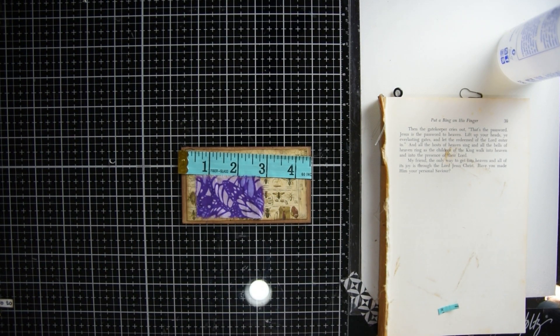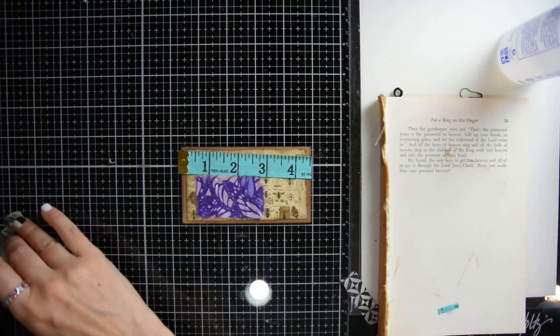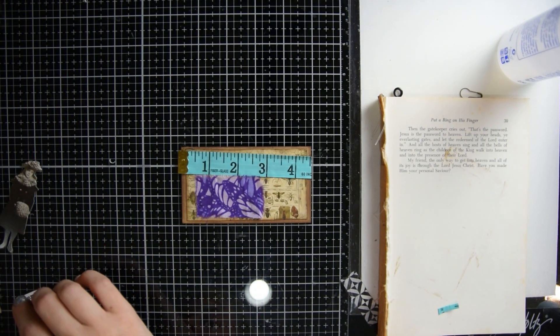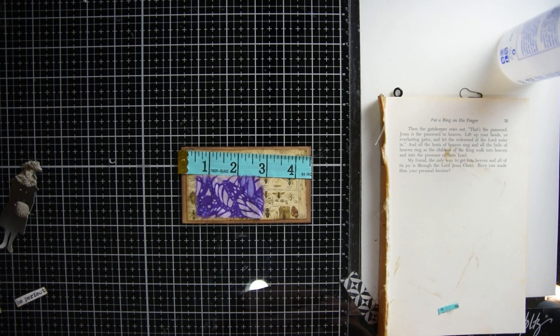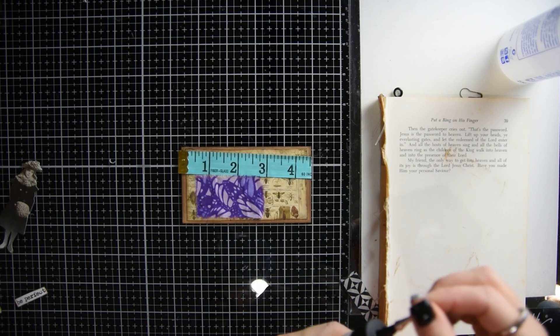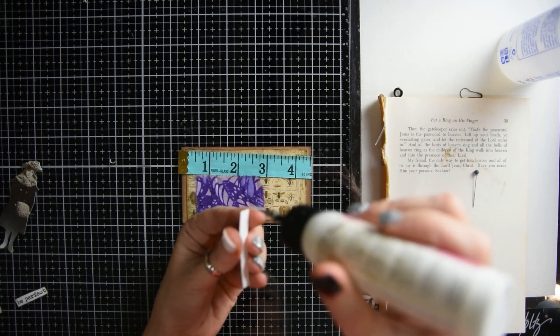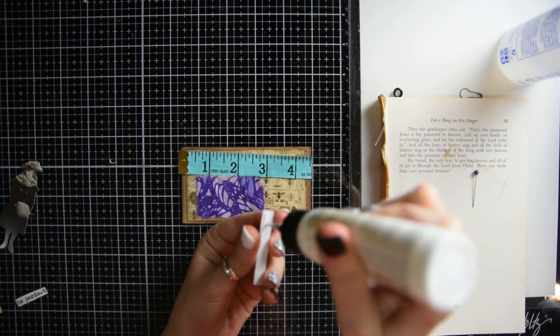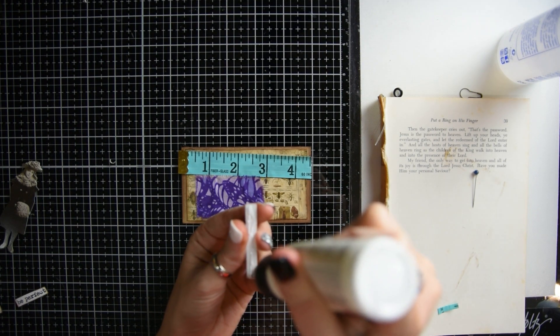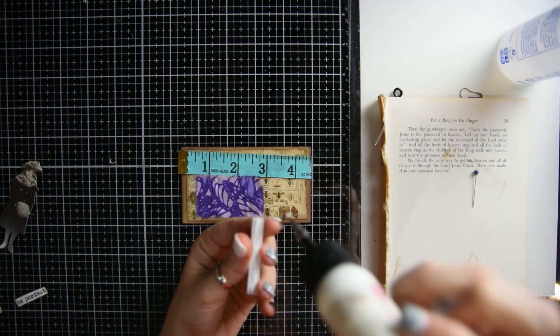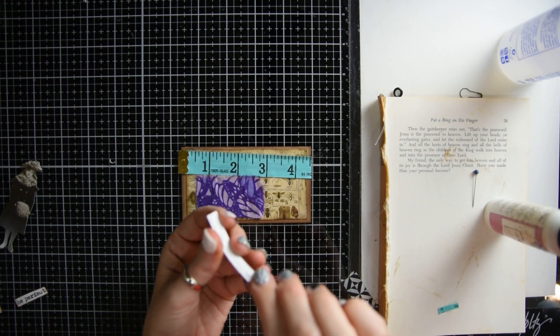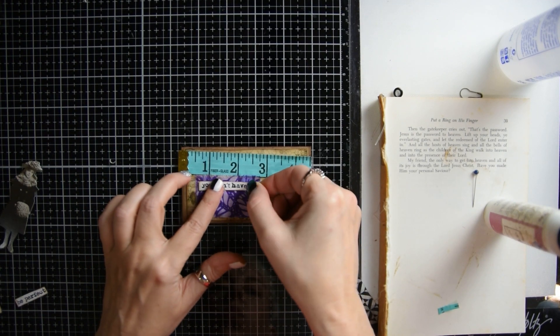Then the next step is to pick out your saying or your quote or whatever words you would like to be on top of the fabric, and I chose 'you don't have to be perfect to be amazing.'